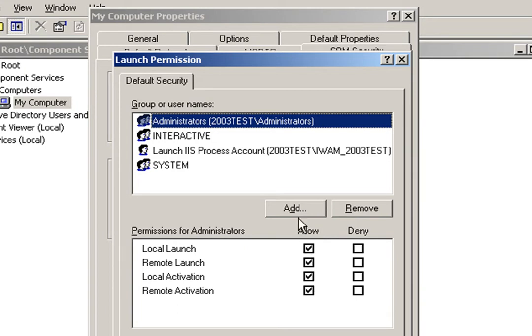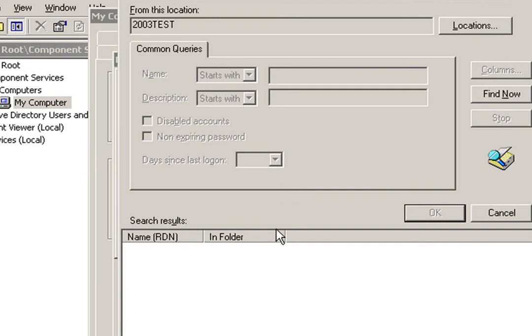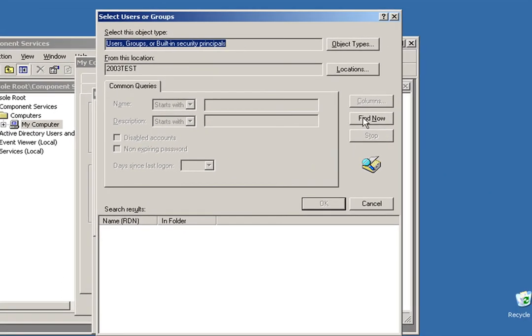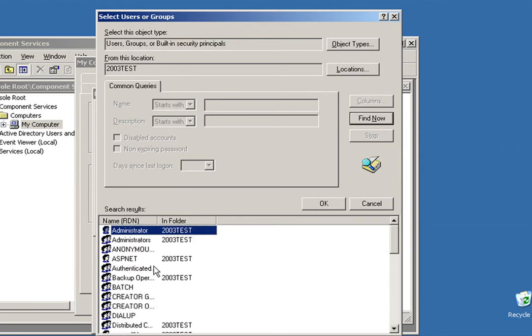The other account that's always required is called Internet Guest Account. The easiest way to find these various accounts is to click the Add button, and then click the Advanced button. And once you're on the Select Users or Groups dialog, click Find Now. That'll list all of the users that are available.